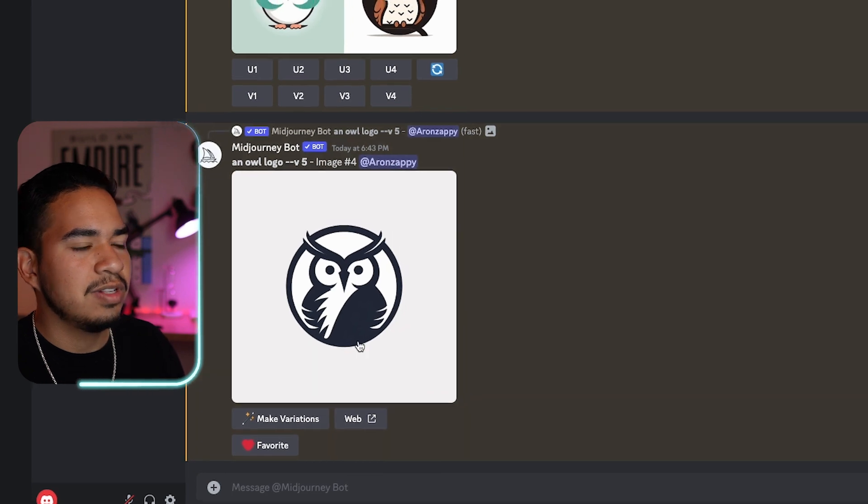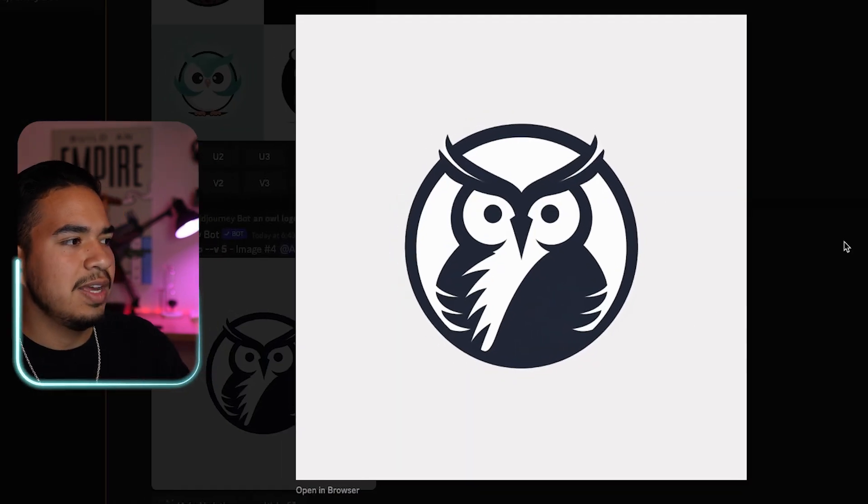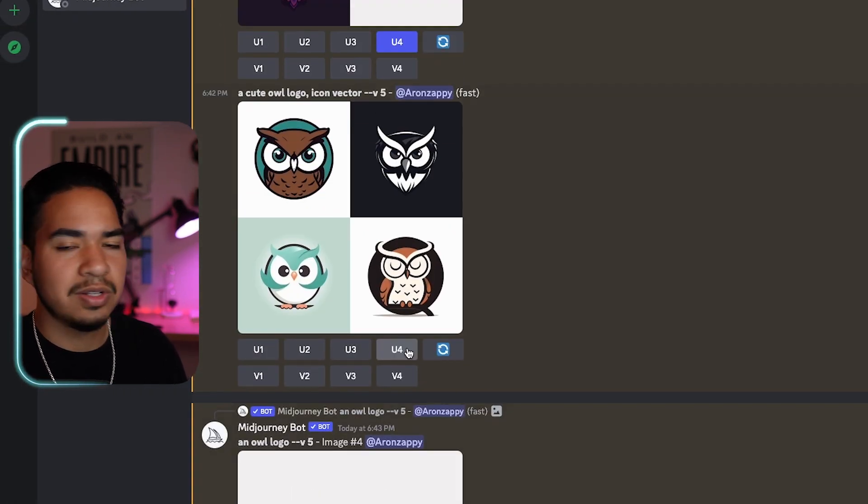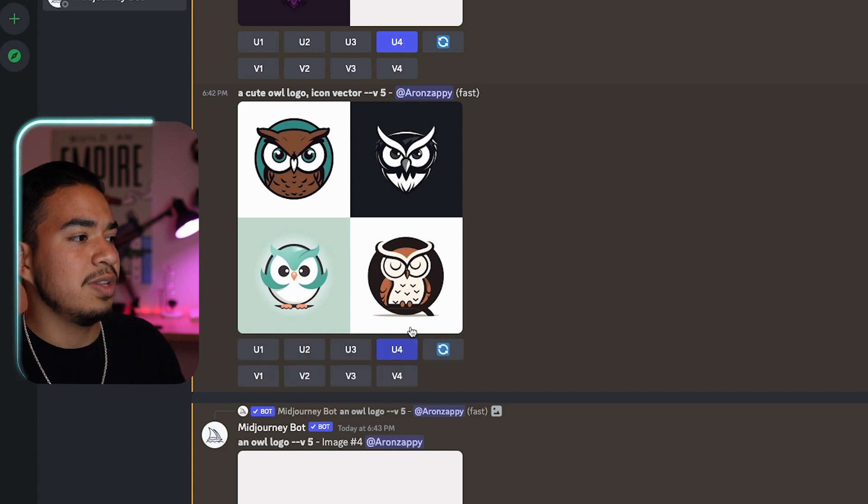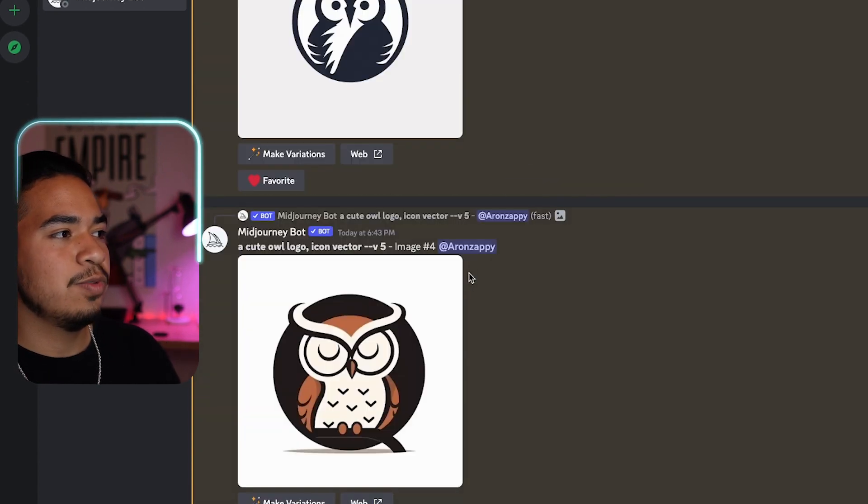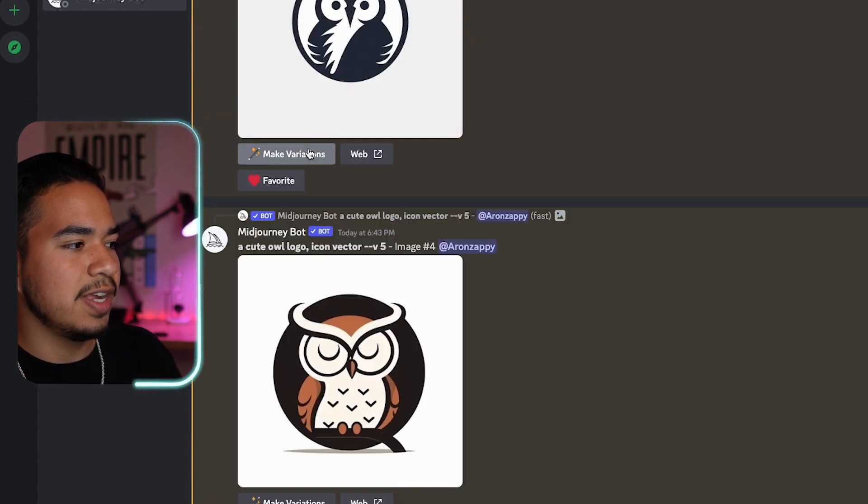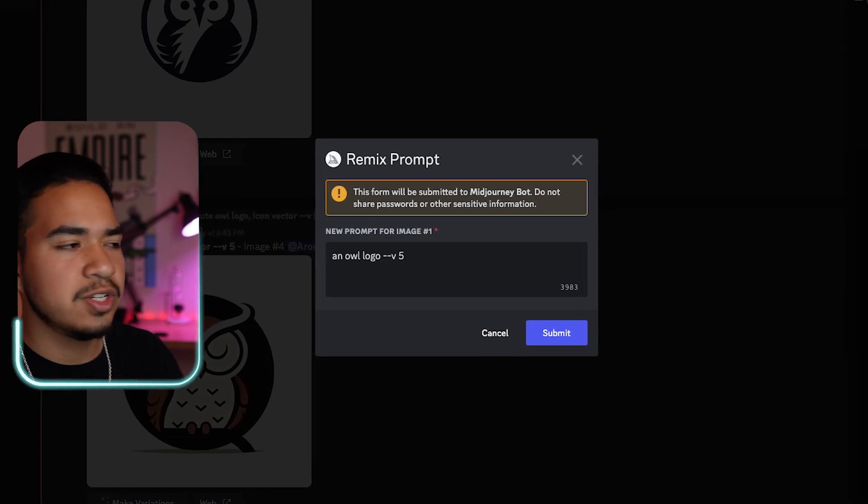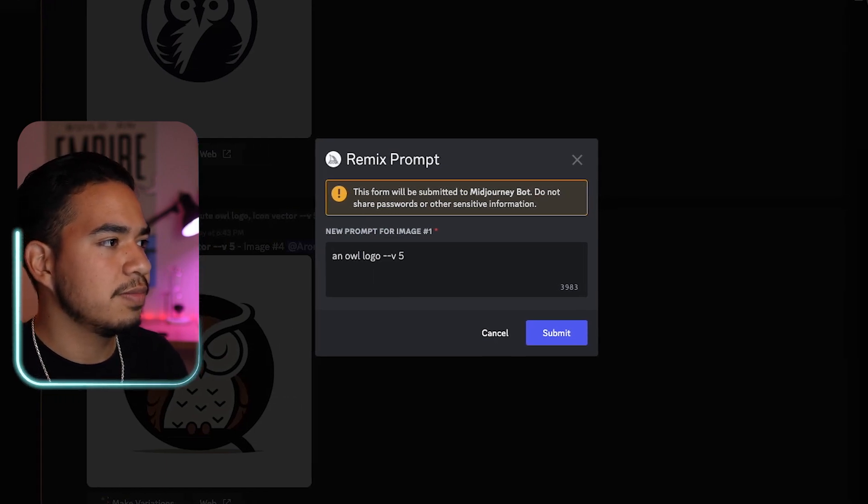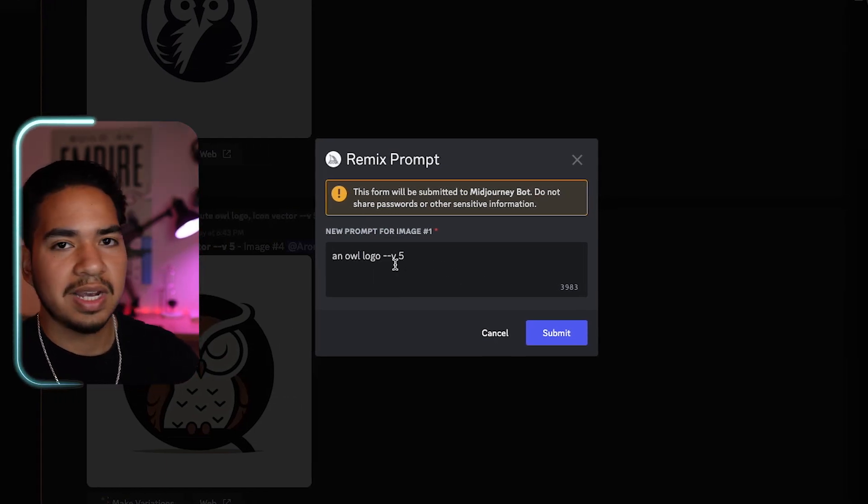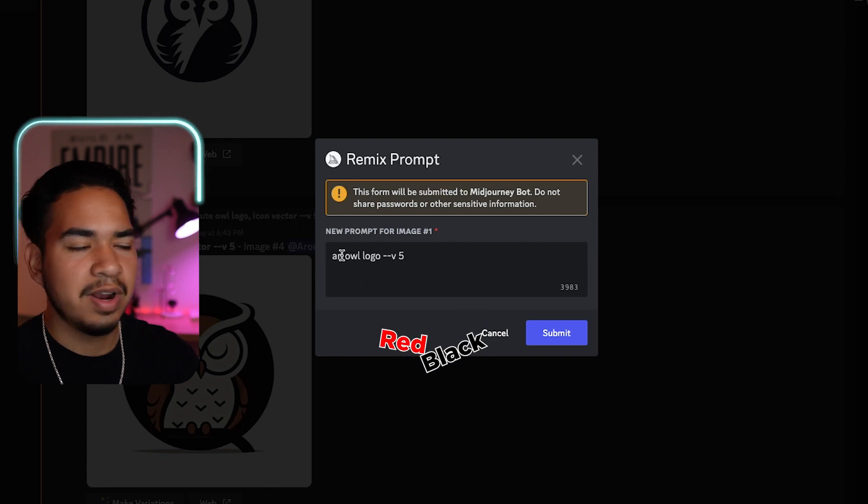So because I like this one, I'm going to click U4, and that's just going to make this one full size resolution. There we go, right here, and now it's a full size picture. And I actually like this one in the bottom right corner. So let's make that one the same thing.